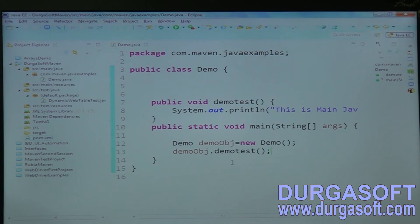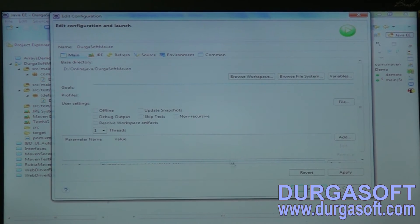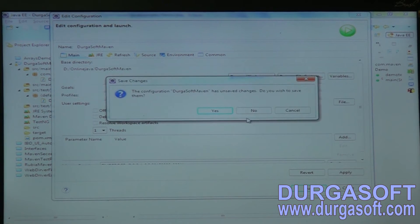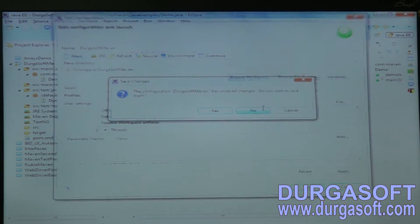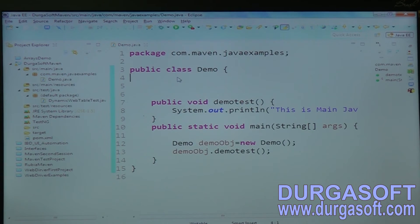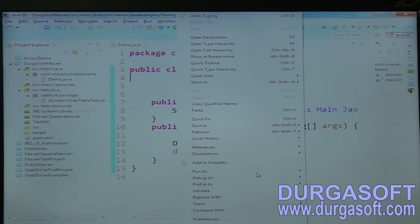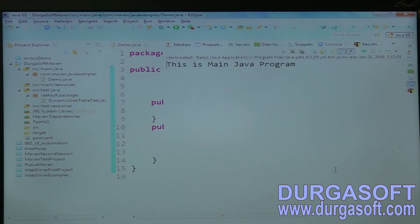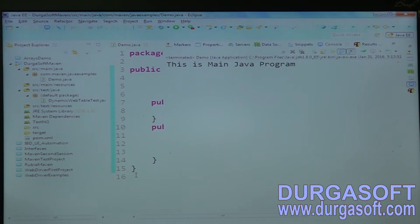When you say Maven build, it will ask you for goals — you just need to supply the goals and run it. Let me first run it normally as a Java application. See here — it printed 'This is main Java program'. Now I want to run this same program using pom.xml.